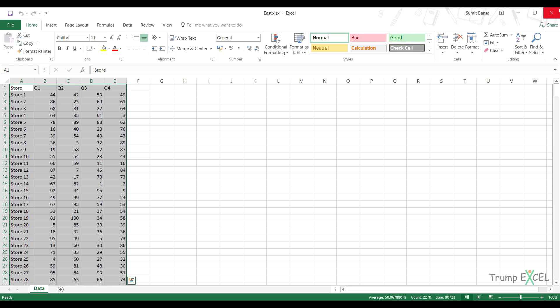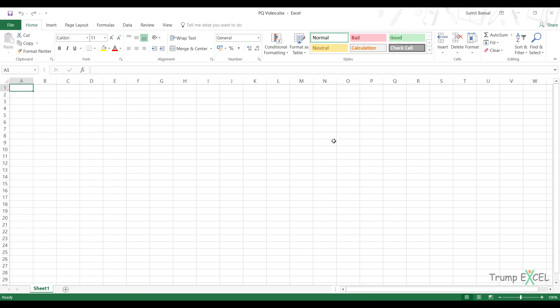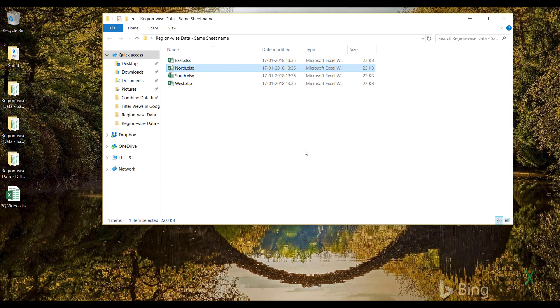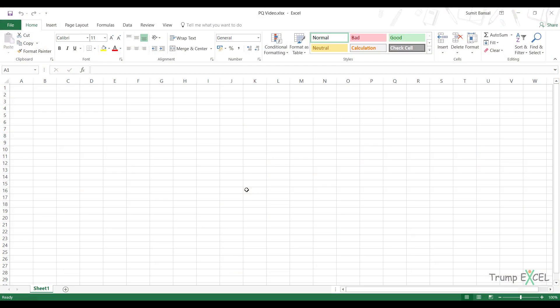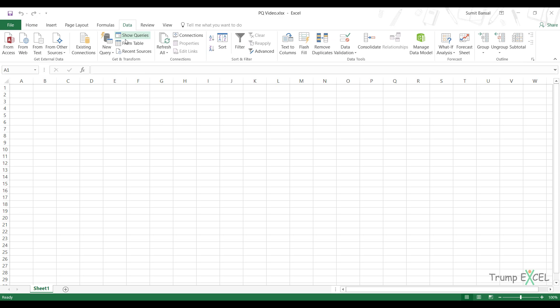And let me show you how to do this. Let me first close these files. Let me also close this folder. And here I have this workbook where I want the data, where I want the combined data. So I would come here and I would go to the data tab and here I have get and transform.